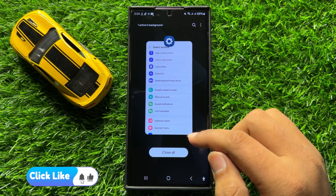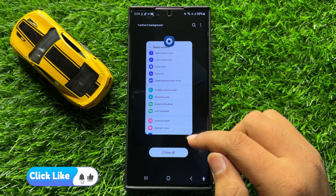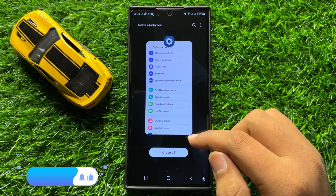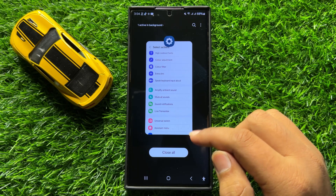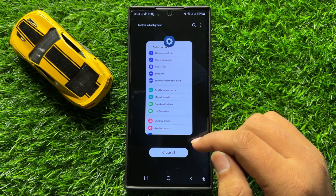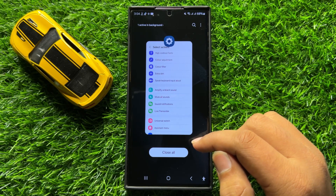So that's how you can enable or disable the Mute All Sounds shortcut in Samsung Galaxy S24 Ultra. I hope you liked the video.